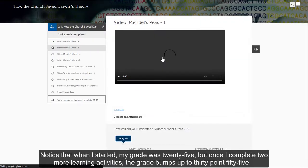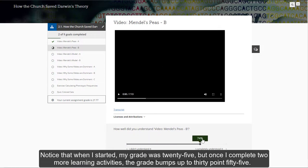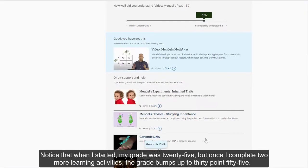Notice that when I started my grade was 25, but once I completed two more learning activities the grade bumps up to 30.55.